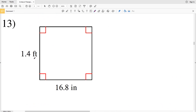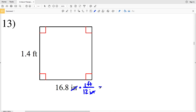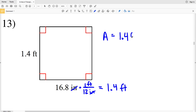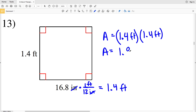For number 13, our units are feet and inches, so let's convert inches to feet by multiplying by 1 foot over 12 inches. The inches will cancel out, leaving us with 16.8 divided by 12, which equals 1.4 feet. So area equals 1.4 feet times 1.4 feet, which is 1.96 feet squared.